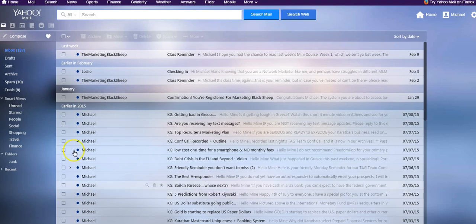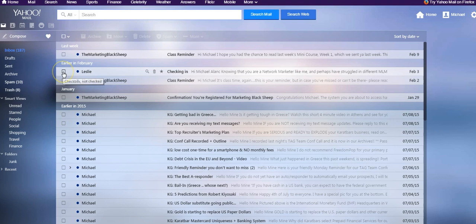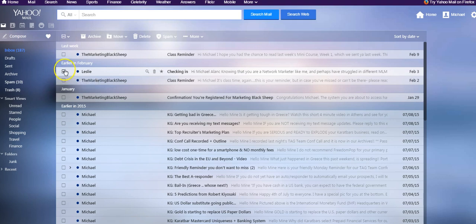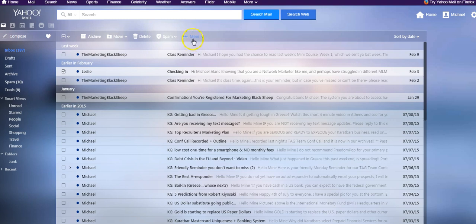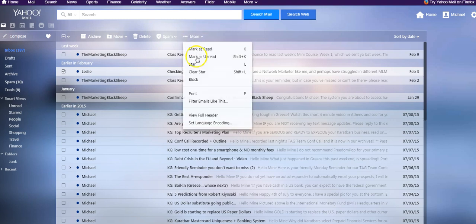and select any email. I'm going to use this one as an example. You find one from me, that's great, but if not you can select any email. I'll show you how. Just check this box right here, and then this activates this button called More. And you want to click the word More, drop down to